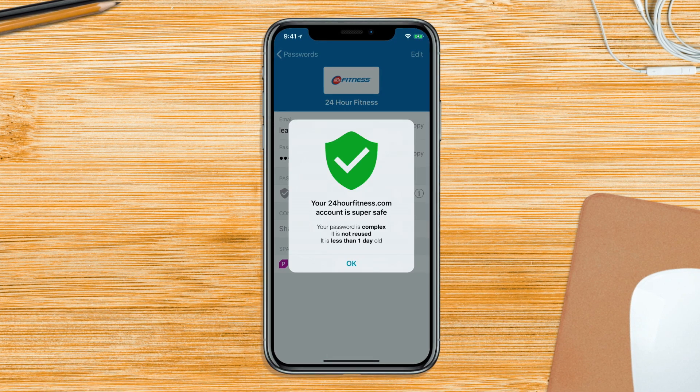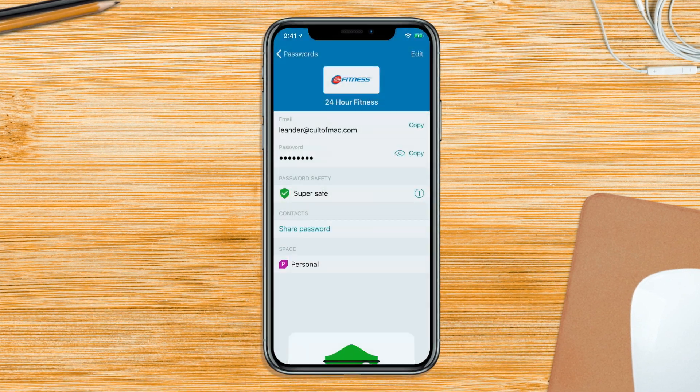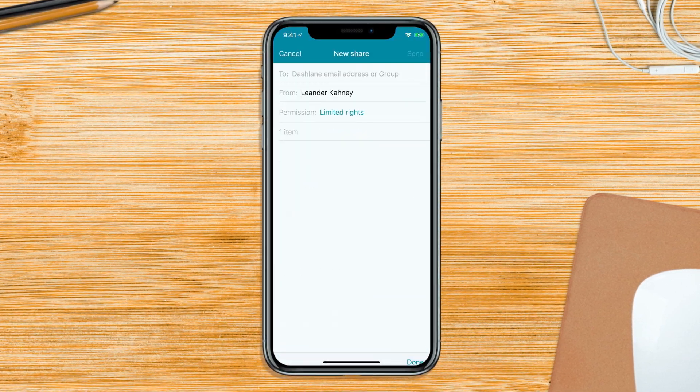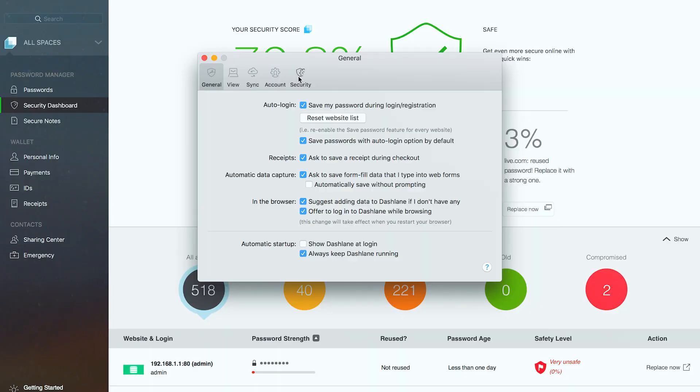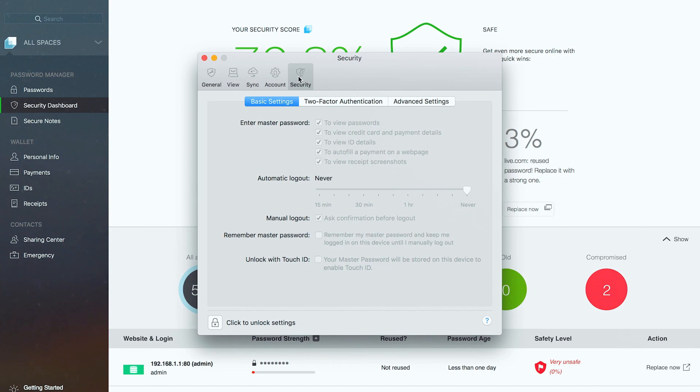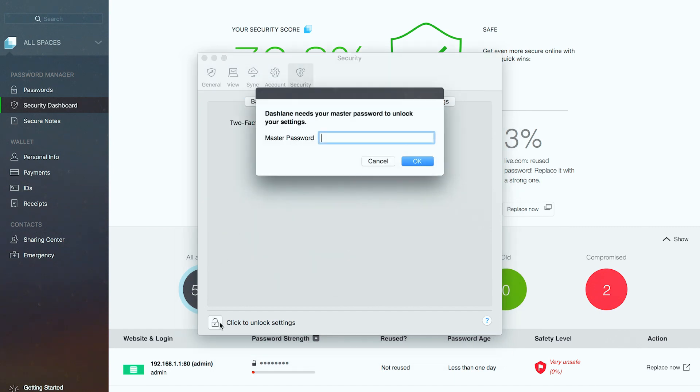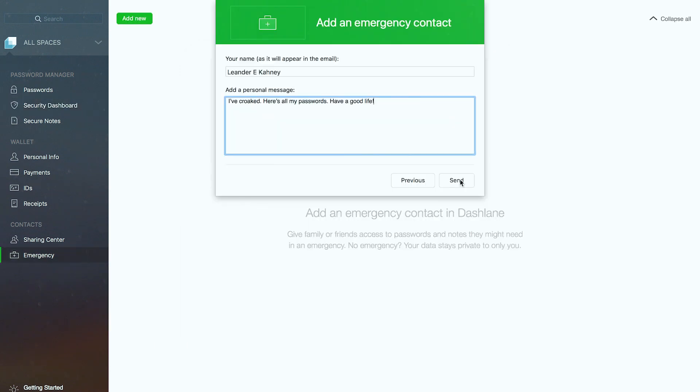As well as passwords, Dashlane auto-fills web forms and remembers credit card numbers. It offers two-factor authentication, which 1Password does not. It has business accounts, secure password sharing, and one unique feature, which I hope not to use anytime soon, which is the ability to give someone else emergency access to your passwords. If something goes wrong, like you die, your loved one can access your password vault.